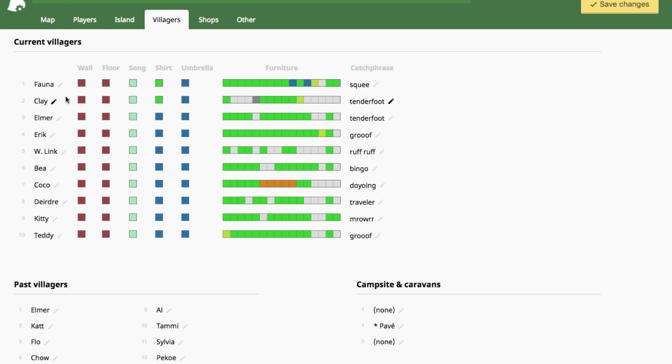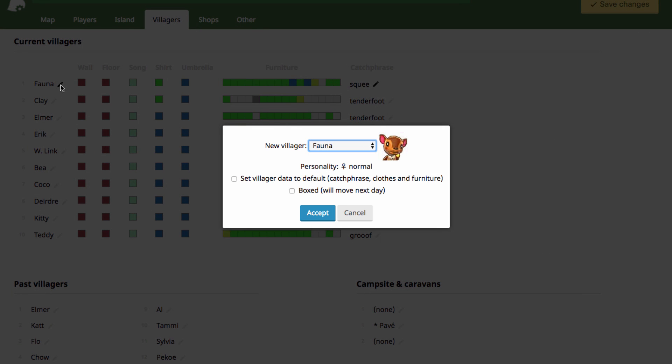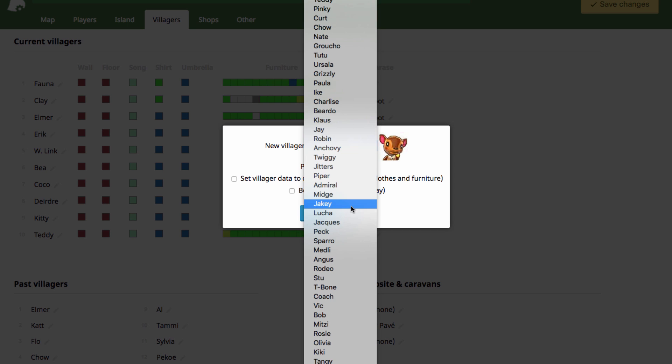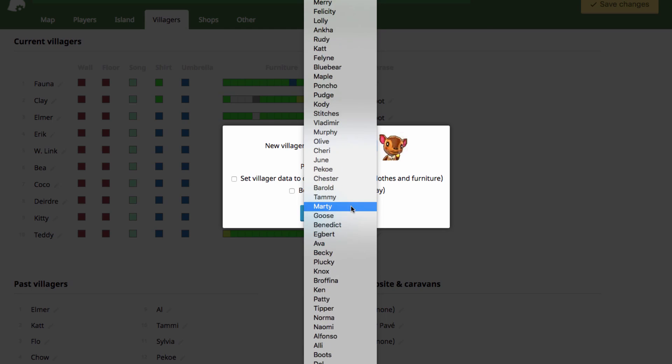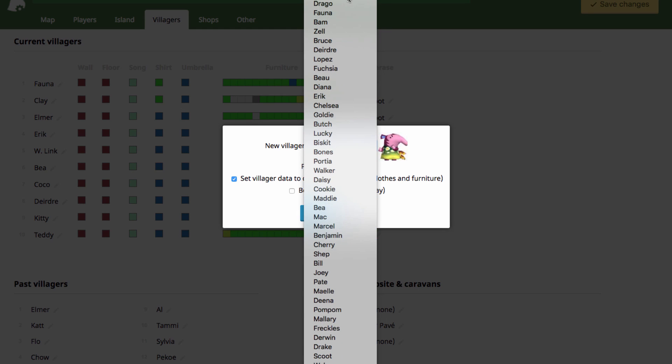Now to change a villager, all you have to do is click on this little pencil icon beside the villager's name and that'll bring up a list of every villager that is possibly available. You can move in villagers from the Welcome Amiibo update, ones that you would normally have to have an amiibo card for. You can just move them right on in.